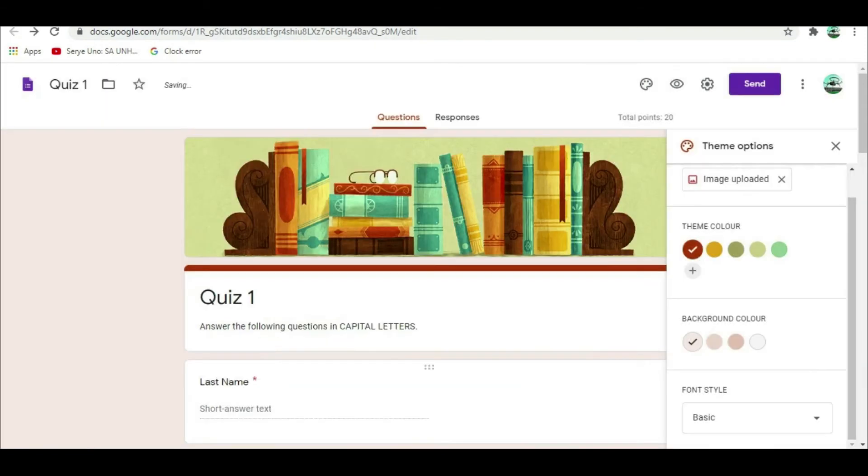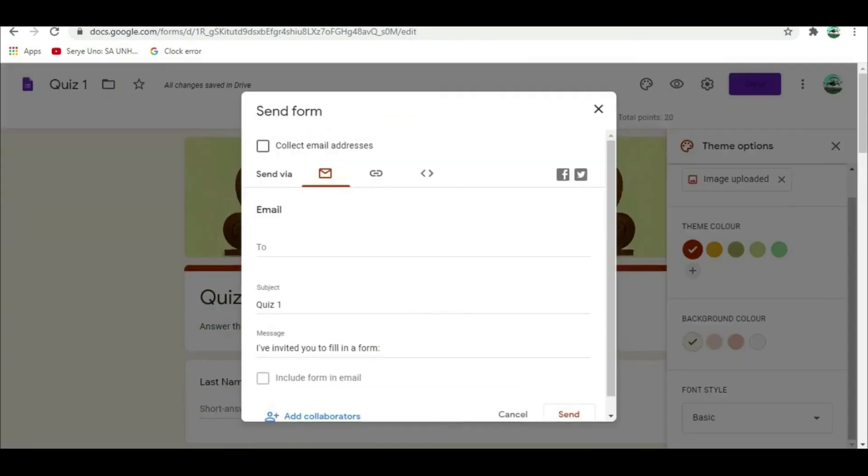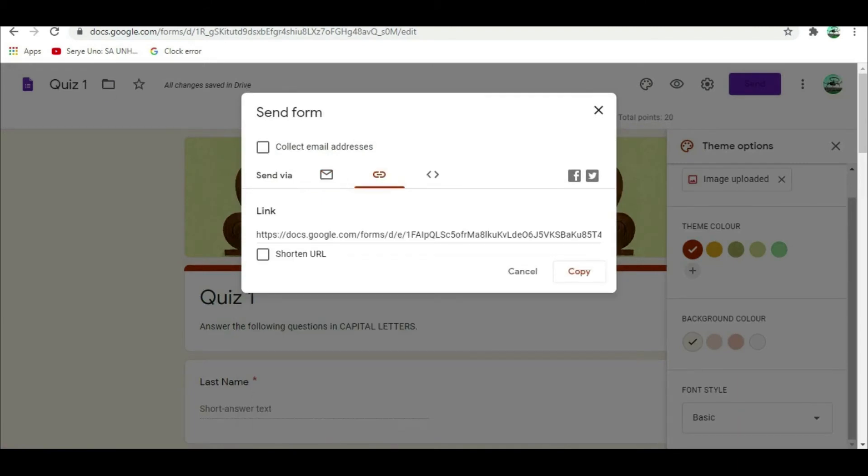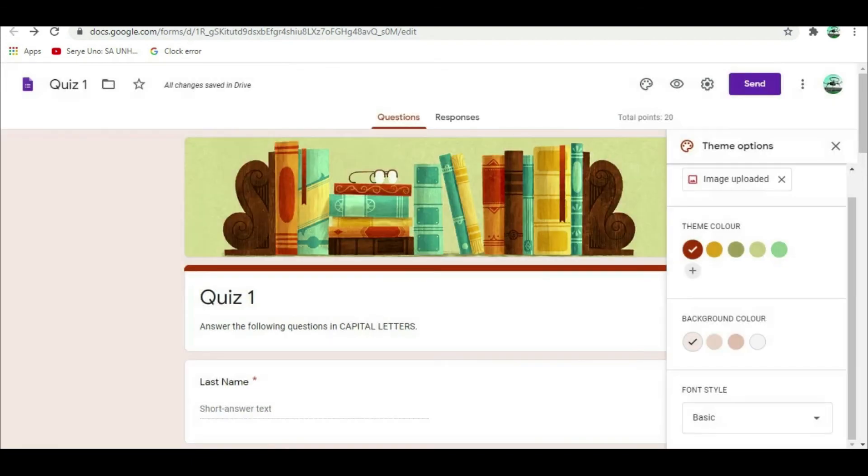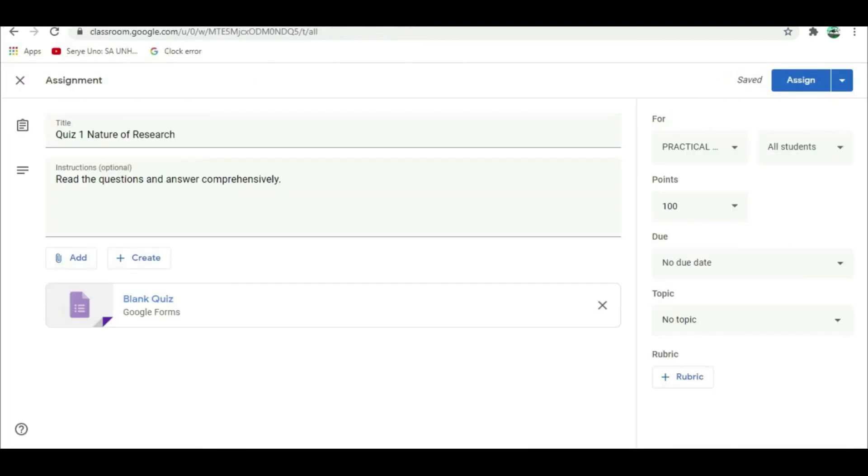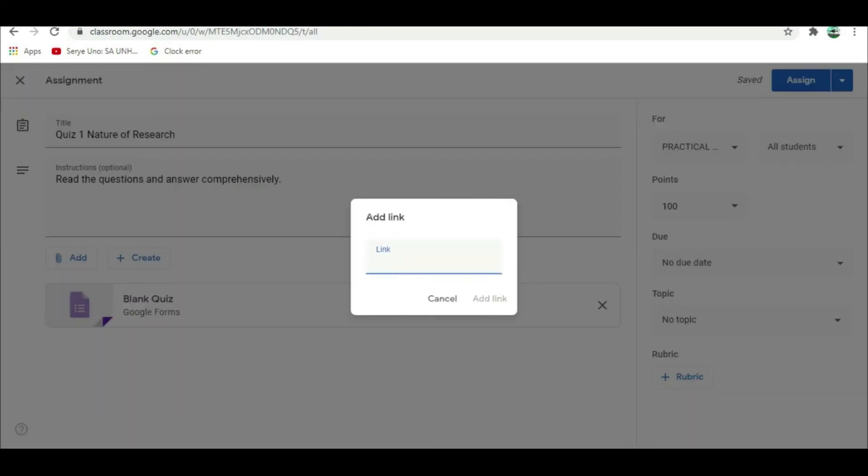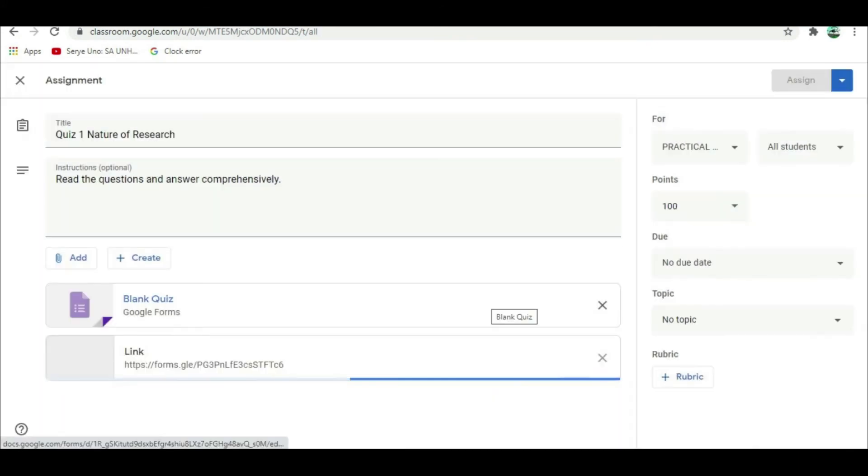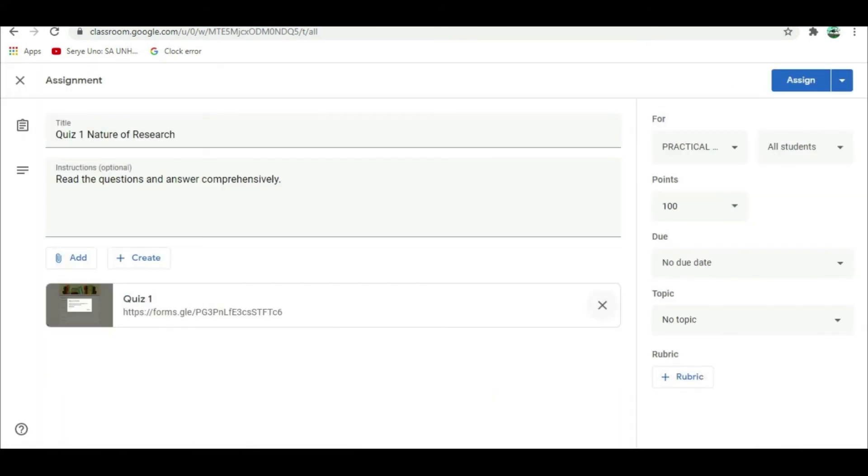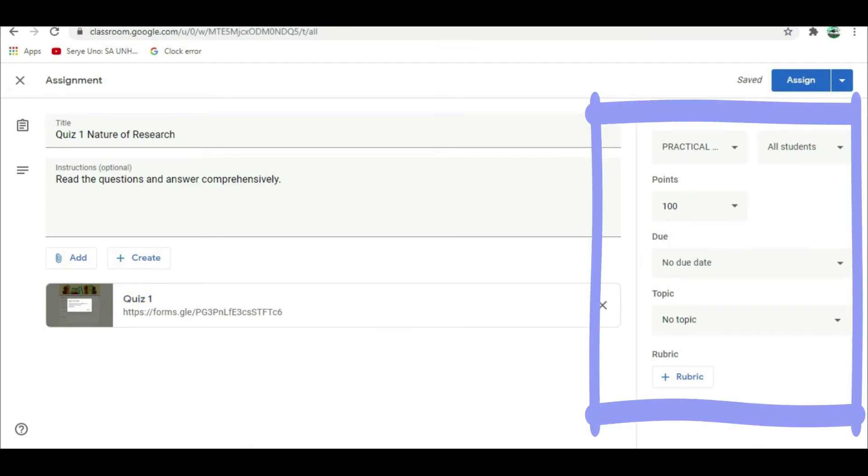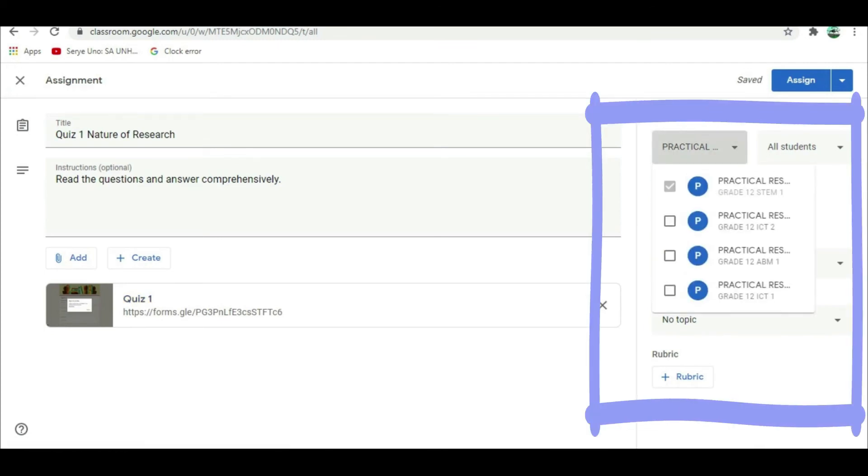To finalize and attach the quiz form, click send. Then select this link button. Then the URL will appear. Click shortened URL, then copy. Return to the main quiz tab. Then click add button. Select link and paste the copied URL. This is now your Google quiz form. You can now delete the blank quiz. On this side, you can attach the uploaded quiz to your other virtual classroom.